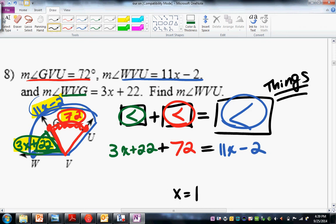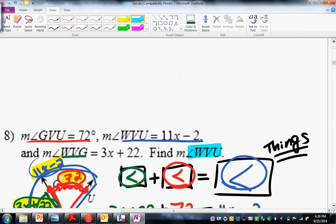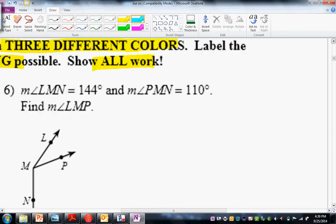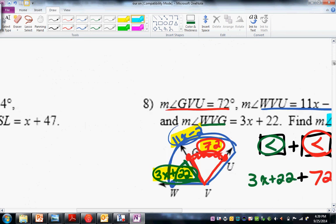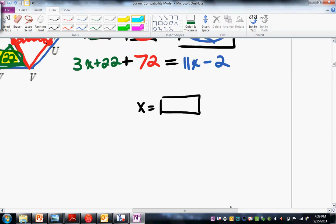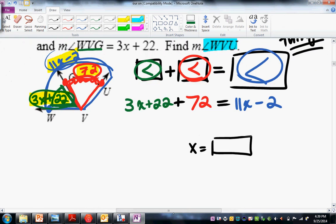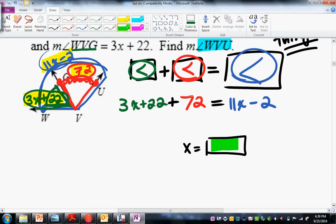Your goal is of course to solve for X, but you are not done. The instructions say to find everything possible. So once you find X, you take that value, plug it in where an X is, and find every possible angle there. Always get in the habit of finding everything.